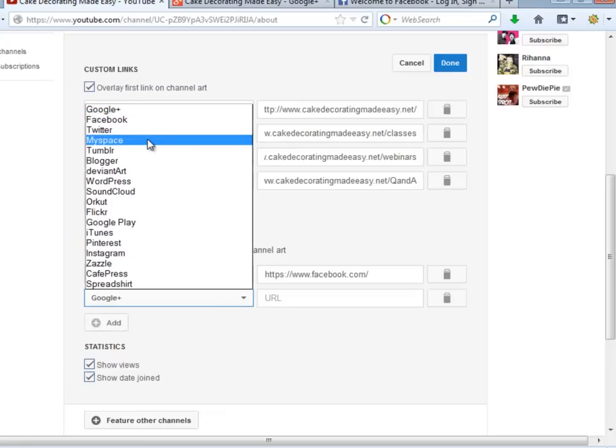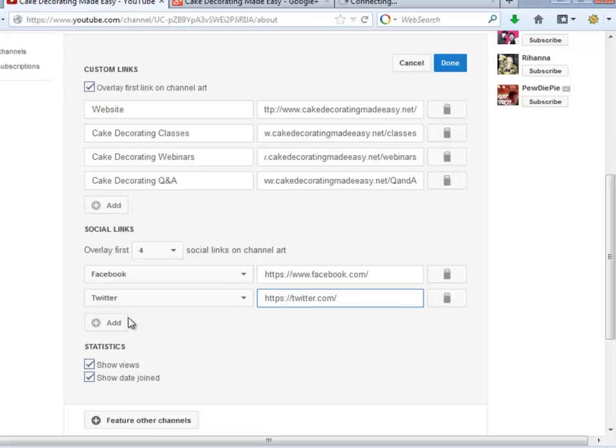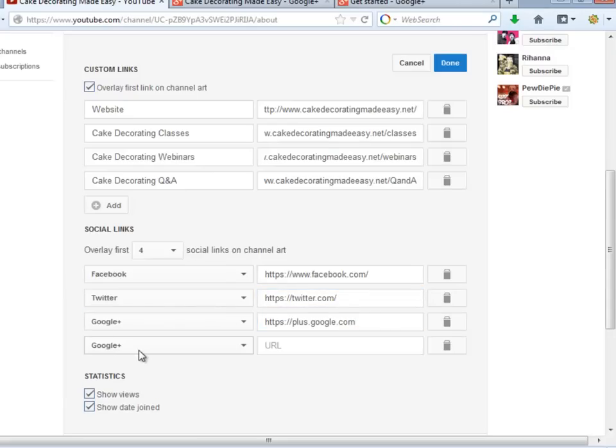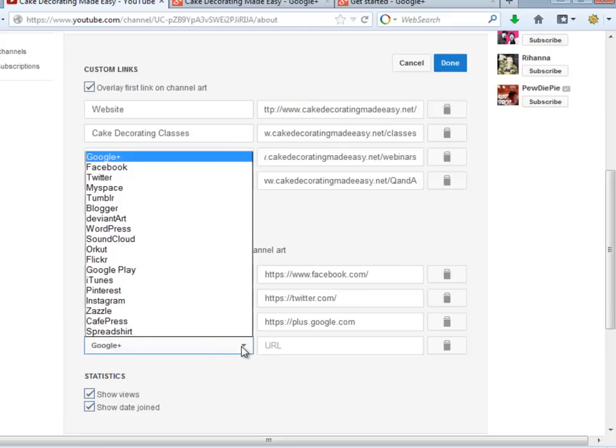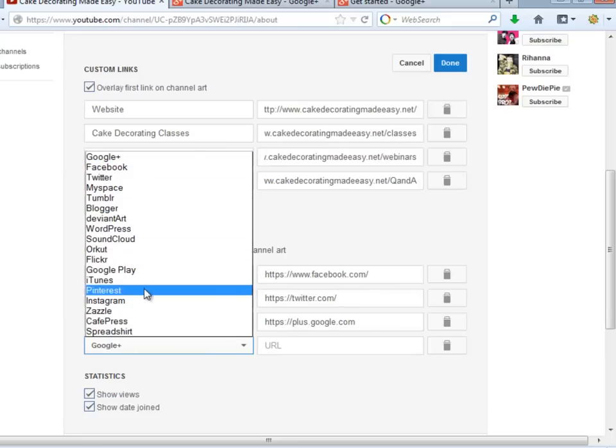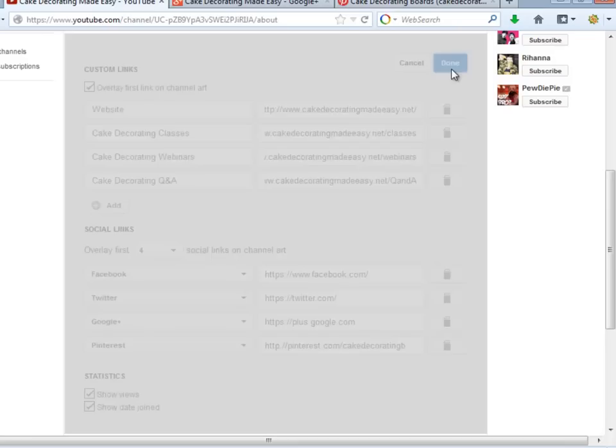Let's put Facebook, Twitter, Google+, and Pinterest. Just remember to put your real Social URLs. Remember to click Done.